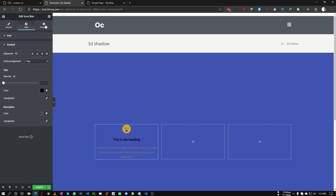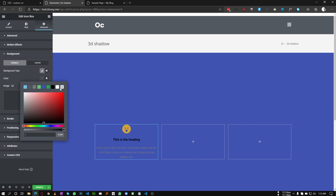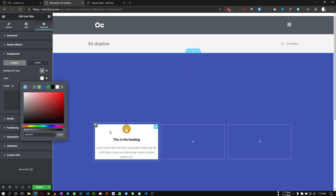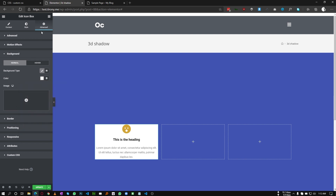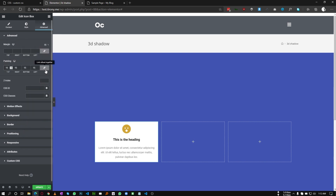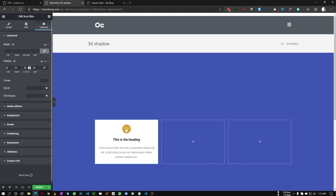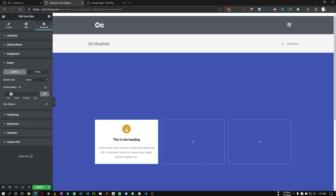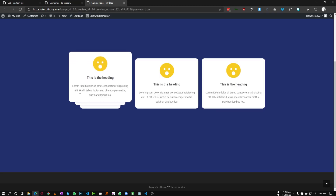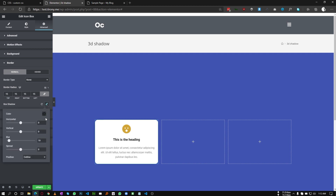Now go to the advanced background and add a background color to our icon box — I'm adding white. Let's give some padding around the box: for the top let's choose 25 and for the bottom 25. We also need some border radius — let's give it 15. We also need a drop shadow so it looks nicer. Go to drop shadow: horizontal keep 0, vertical 0, blur to 20 pixels.